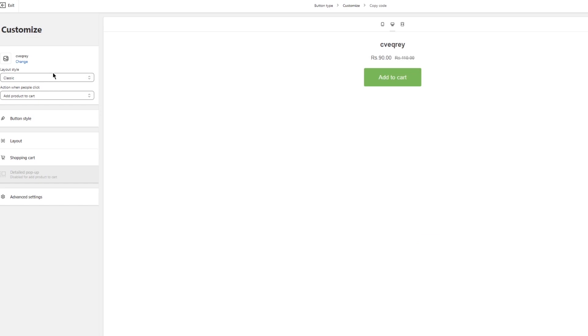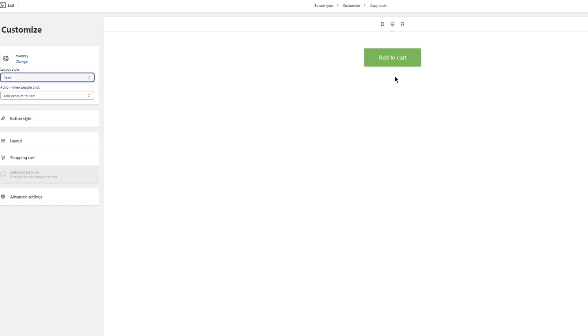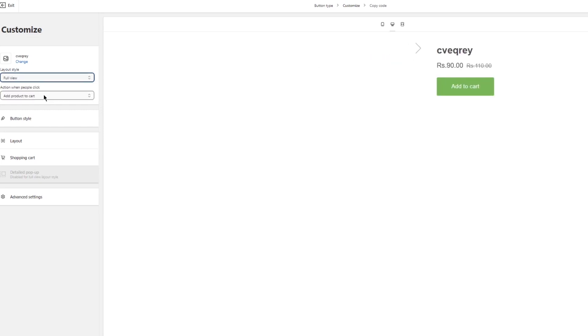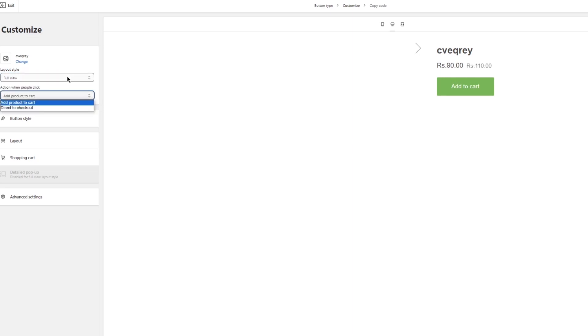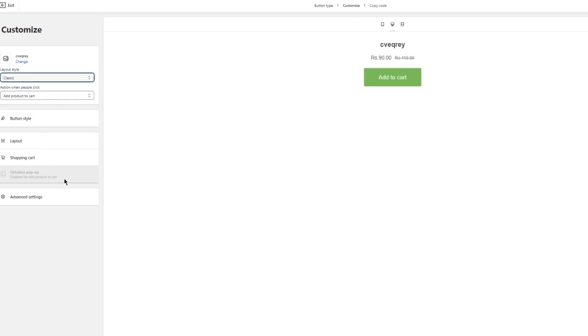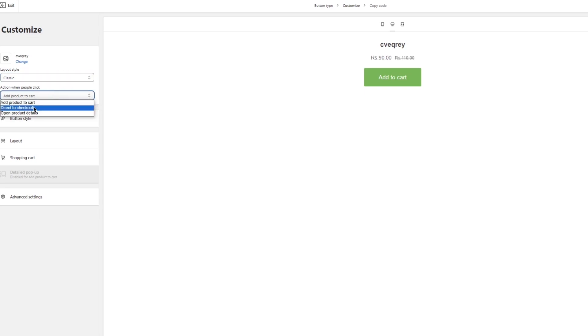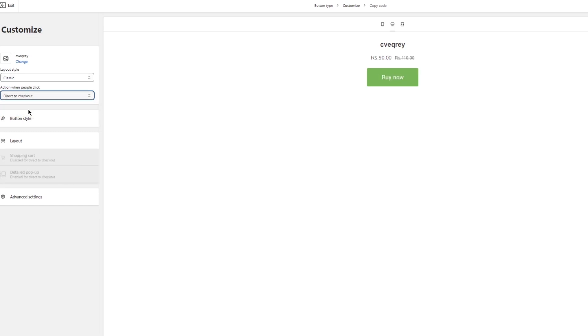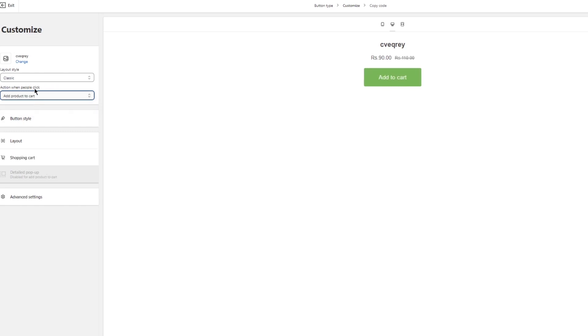Once you go with this product of yours, you're going to choose the layout style. First of all there's the basic layout style where it's just a button, then there's classic with the name and price on top of it, then there is the full view which gives you the image and all. I'm just going to go with the classic because it's more popular. Then for action when people click, that will either add product to cart, direct to checkout, or open product details. I'm going to click on direct to checkout.